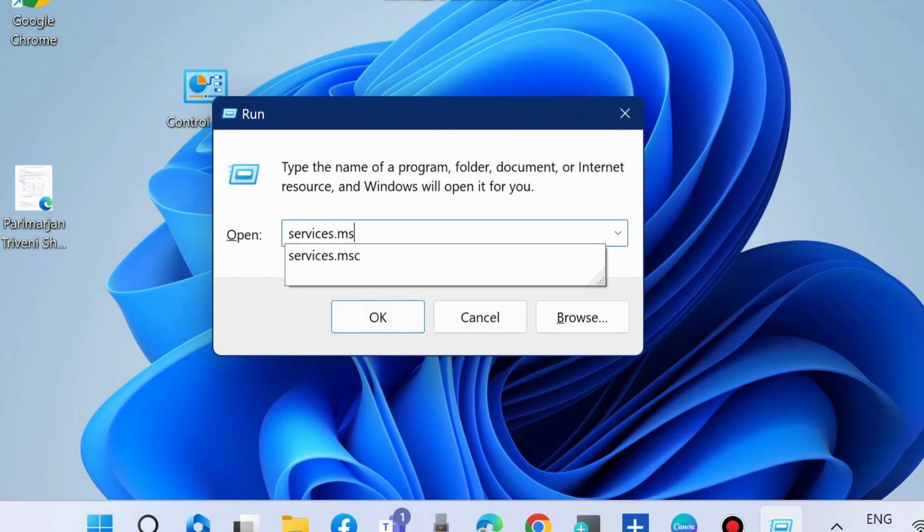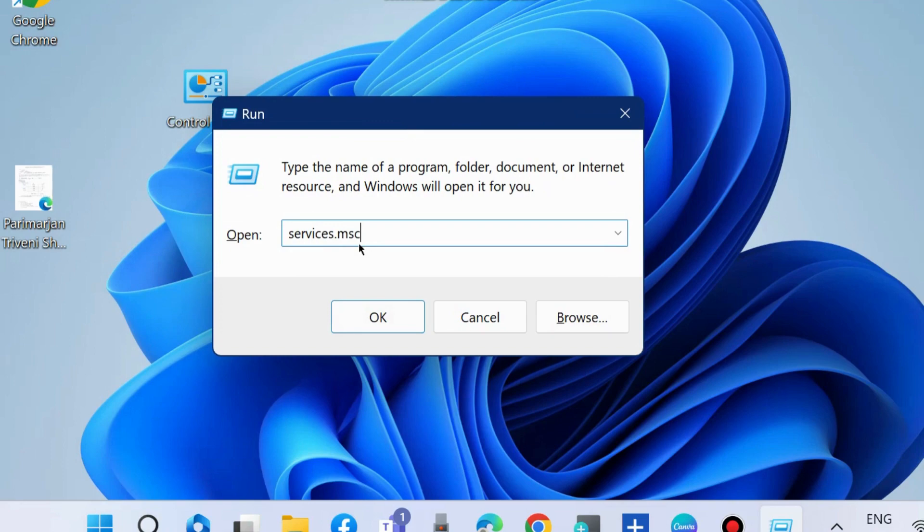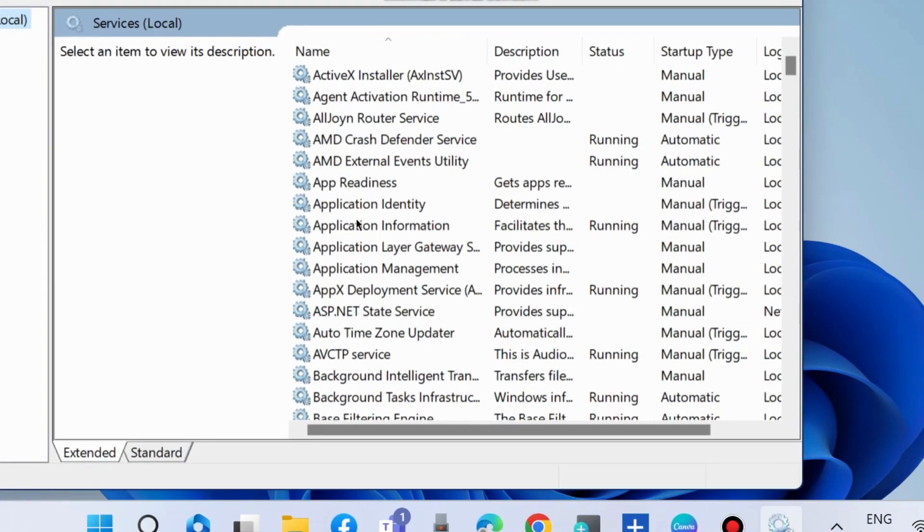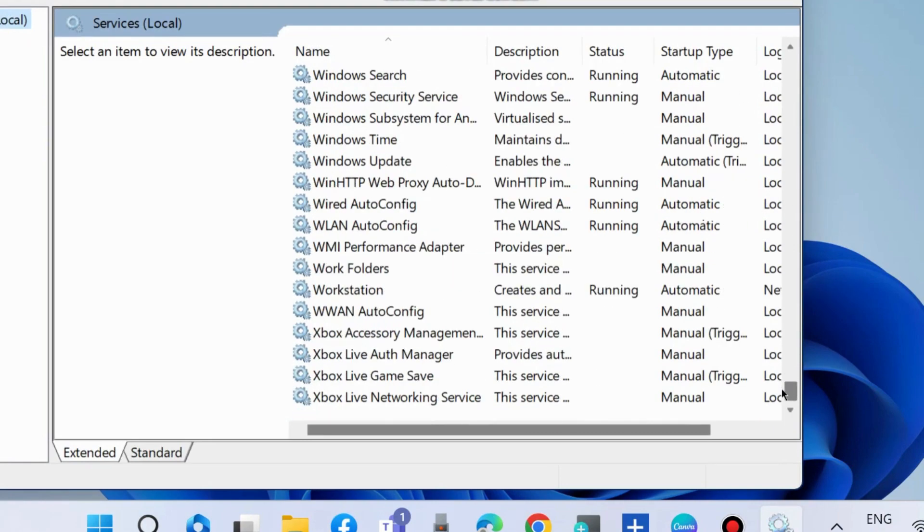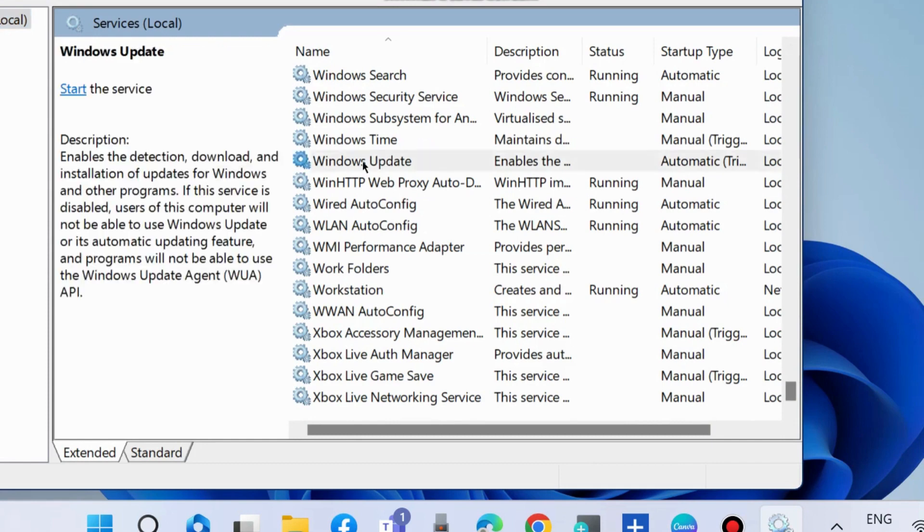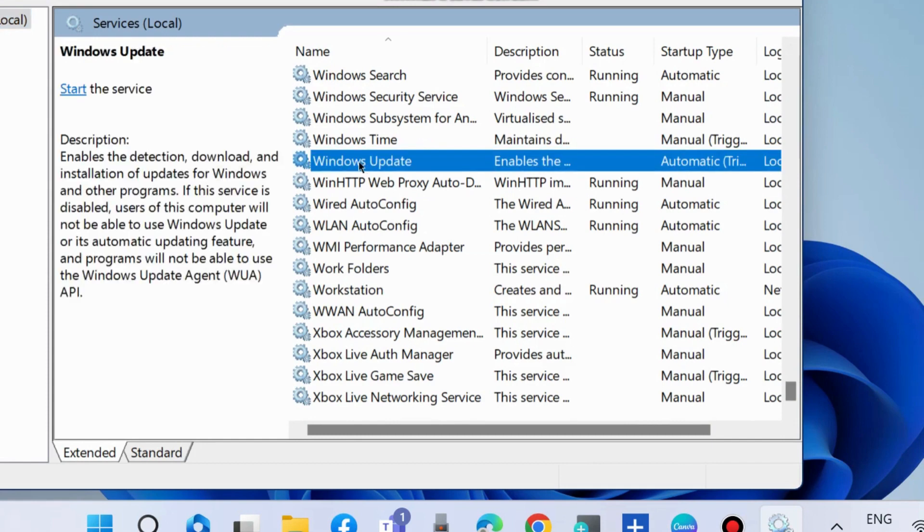In the Services window, locate and find Windows Update service. Right-click on it and choose Start.